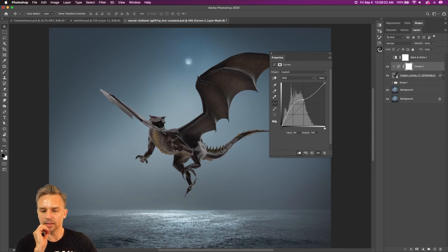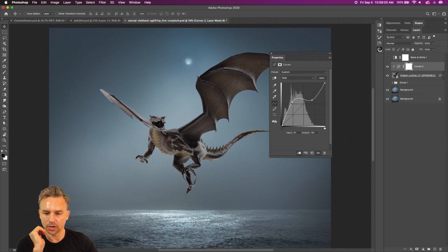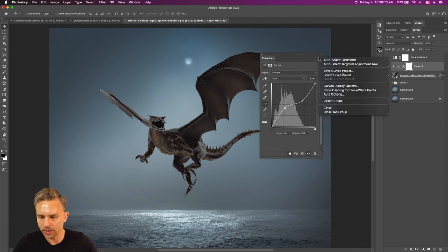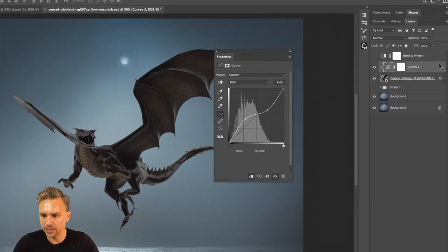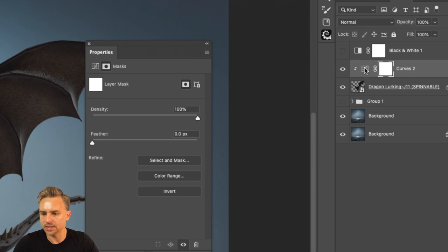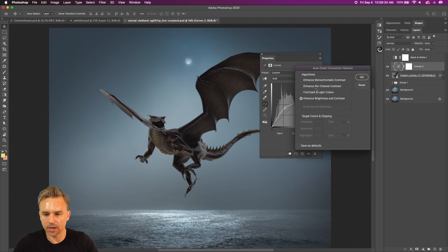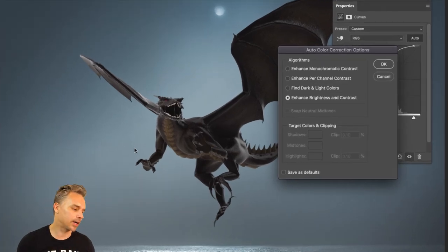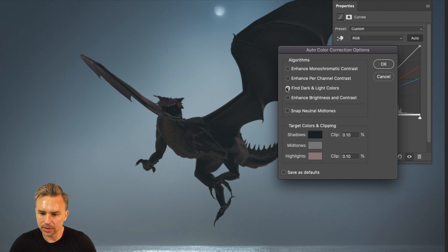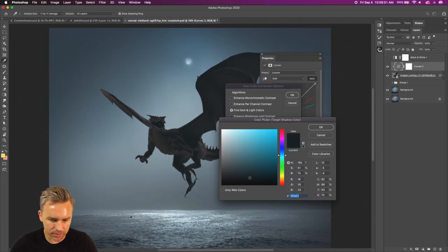Now it's clipped and just going to affect the dragon. I can manually work on brights and darks, or go into Auto Options. Hold down the Option key and click Auto — that gives you the Auto Color Correction options. Right in here I can determine what the dark and light colors are so I don't have to guess. I'll click on the dark color.